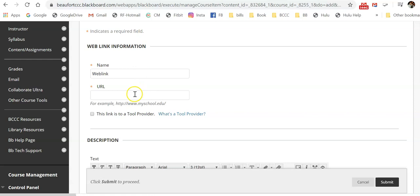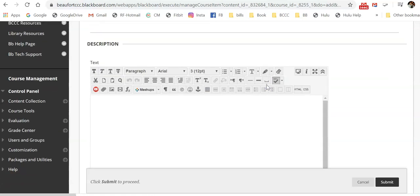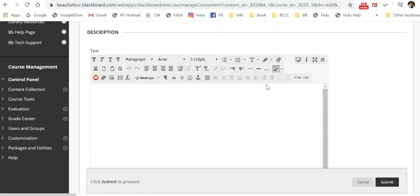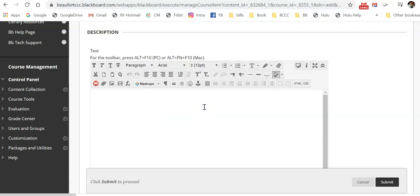And then, again, in this text box, I would type a description here to give them context.